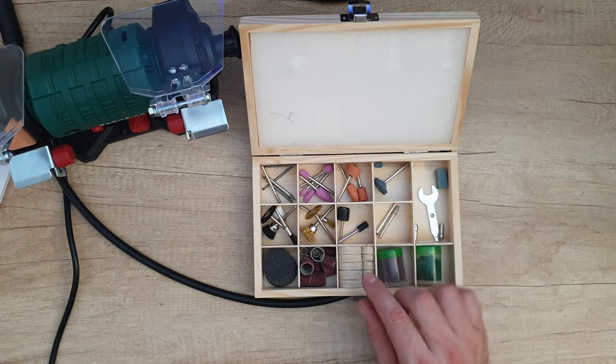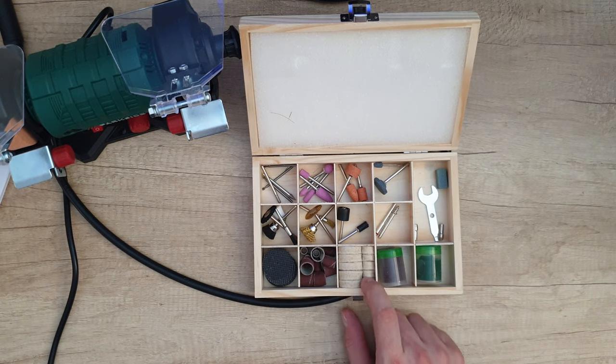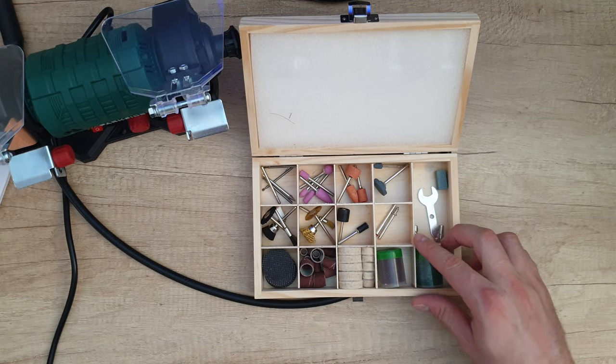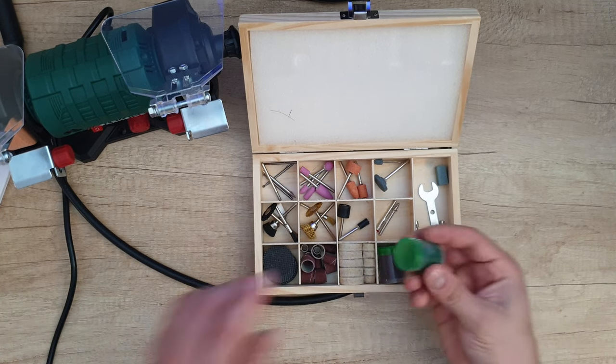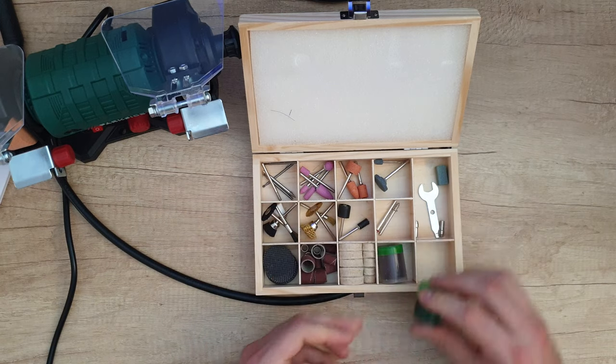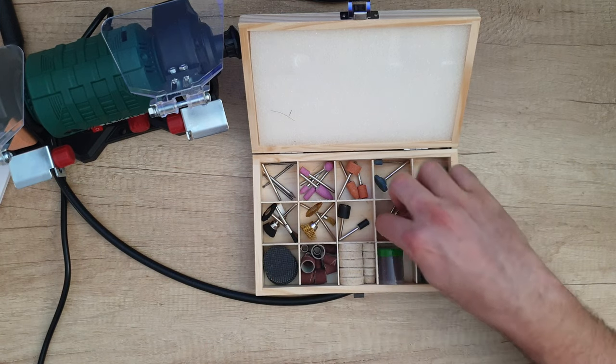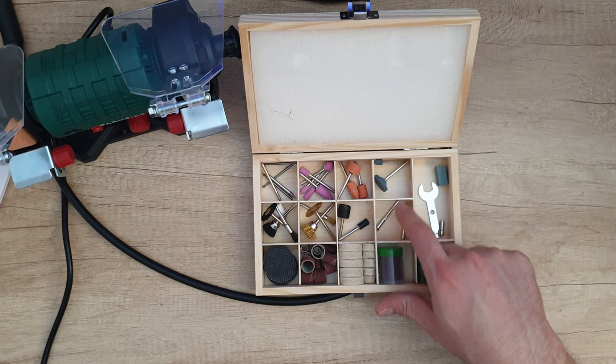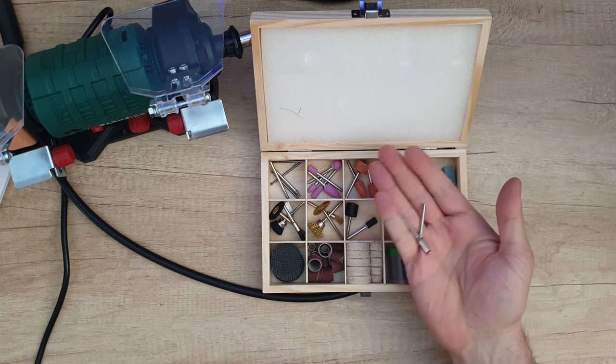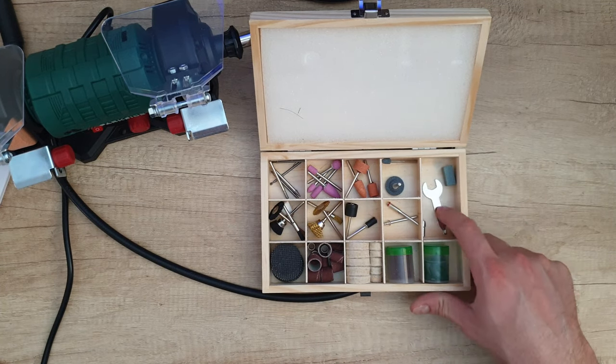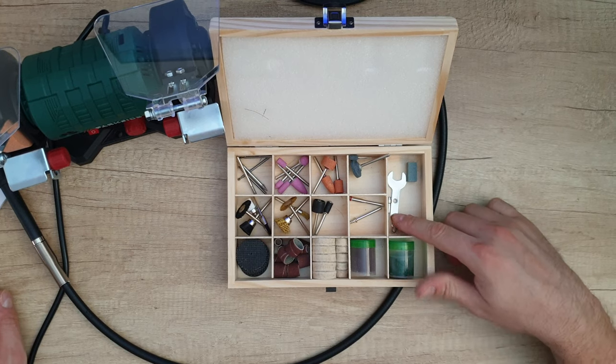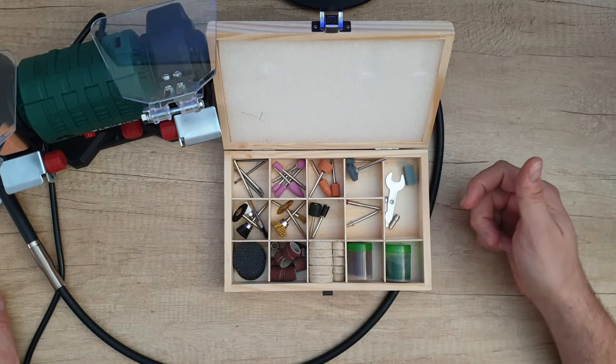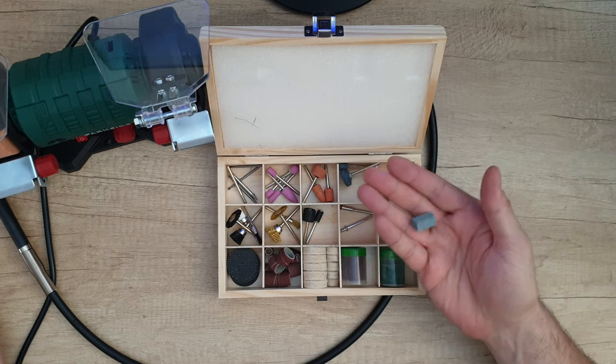Five polishing felts 25 millimeters and another five felts 13 millimeters. One polishing paste, work arbor for cutting discs. One combination spanner, two collet chucks 2.4 and 3.2 millimeters, one dressing stone.